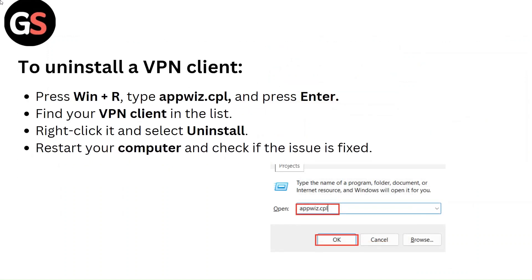To uninstall a VPN client, press Windows + R. Type appwiz.cpl and press Enter. Find your VPN client in the list, right-click it, and select Uninstall. Restart your computer and check if the issue is fixed.